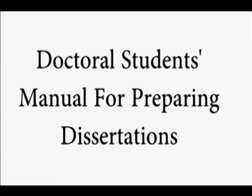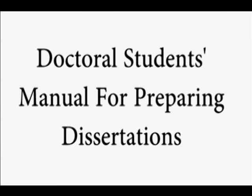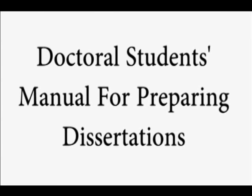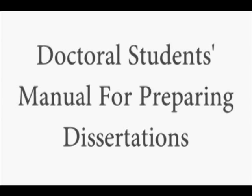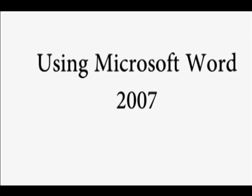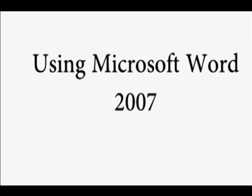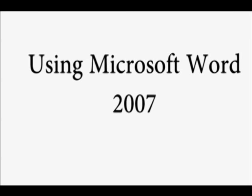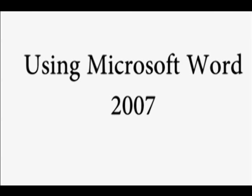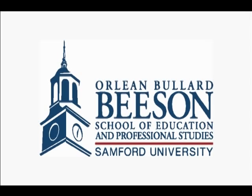This video podcast is for properly formatting the list of figures page for your dissertation in Microsoft Word 2007 using the American Psychological Association APA style 6th edition with regards to graduate students in the Orlean Bullard Beeson School of Education and Professional Studies. Be sure to always follow the guidelines set in your doctoral students manual used for preparing dissertations.